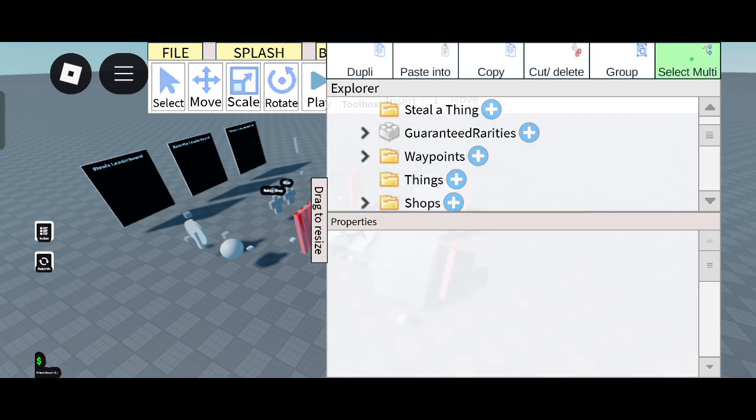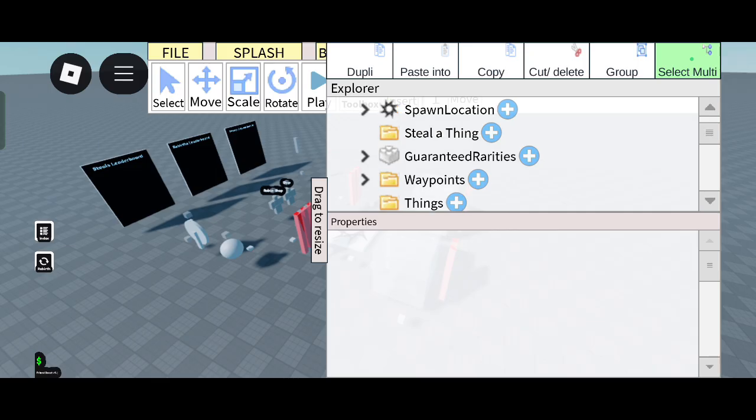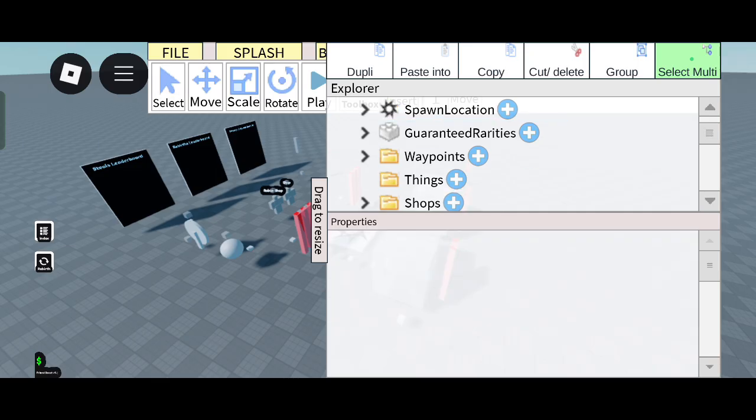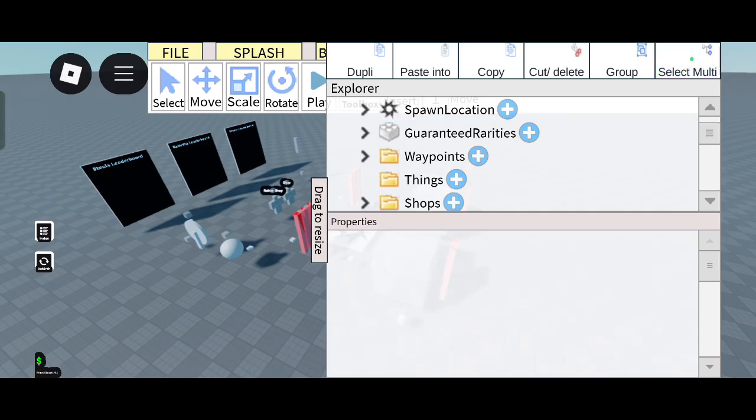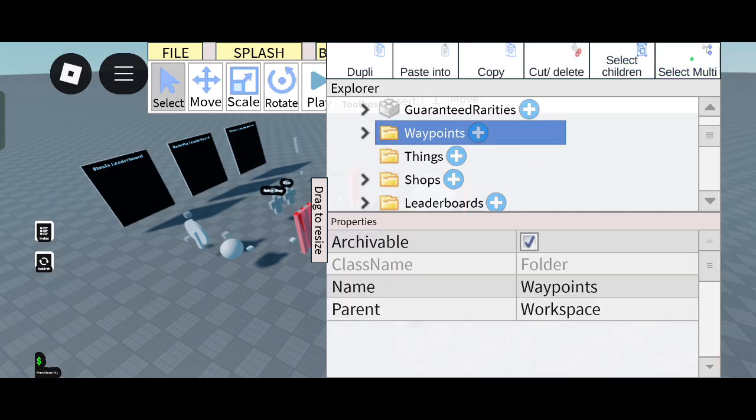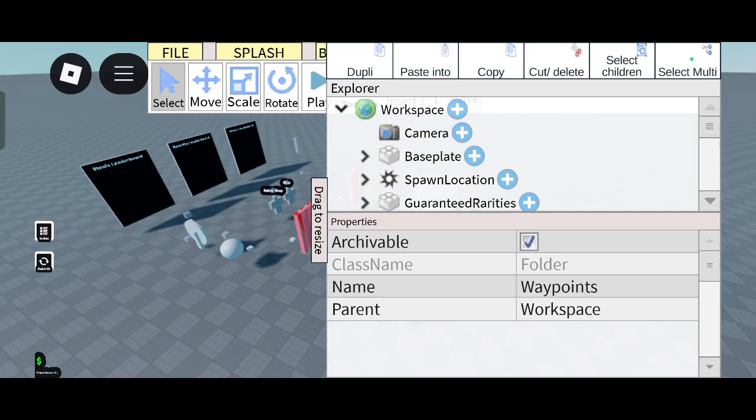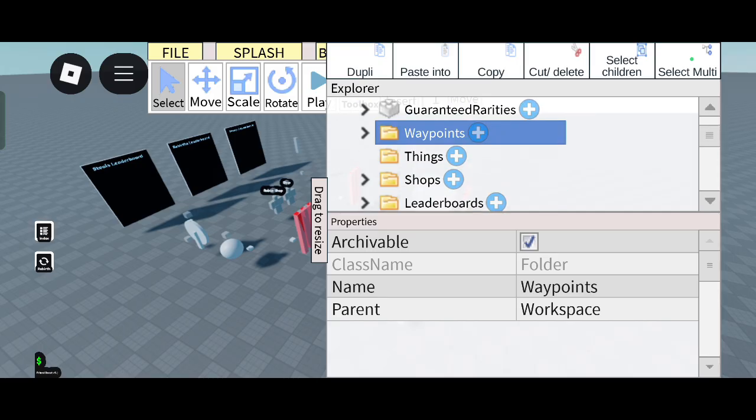Cut and delete it. The Skibidi Brain thing folder is also not required, but don't cut and delete these all because you already inputted them to the workspace.